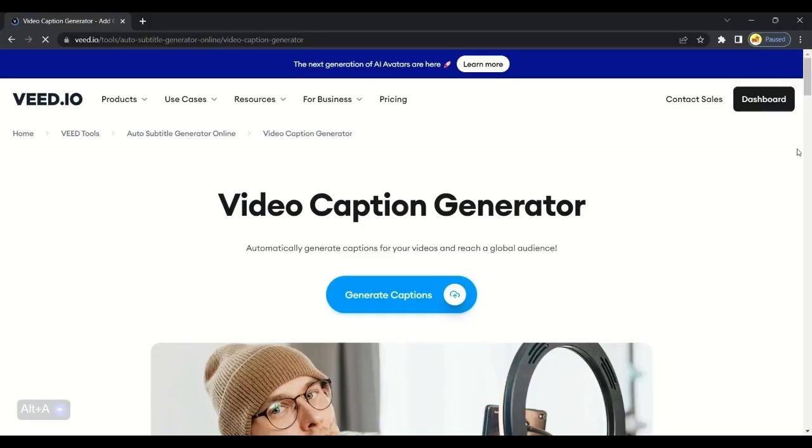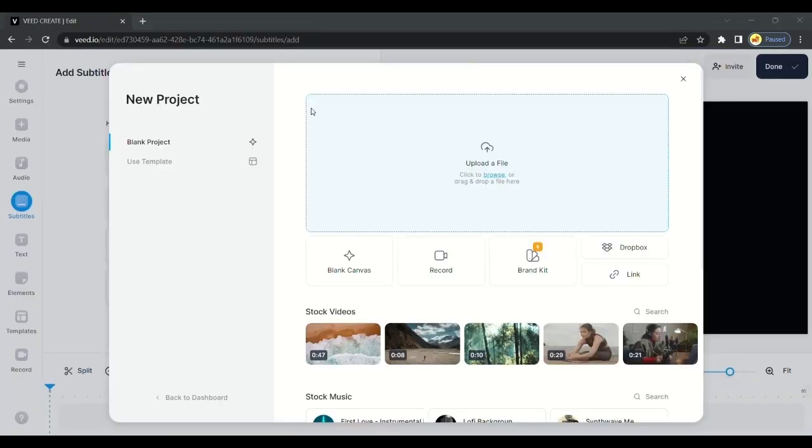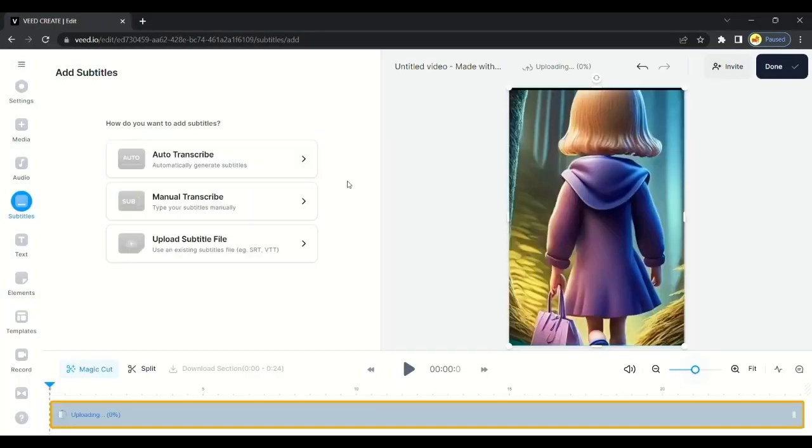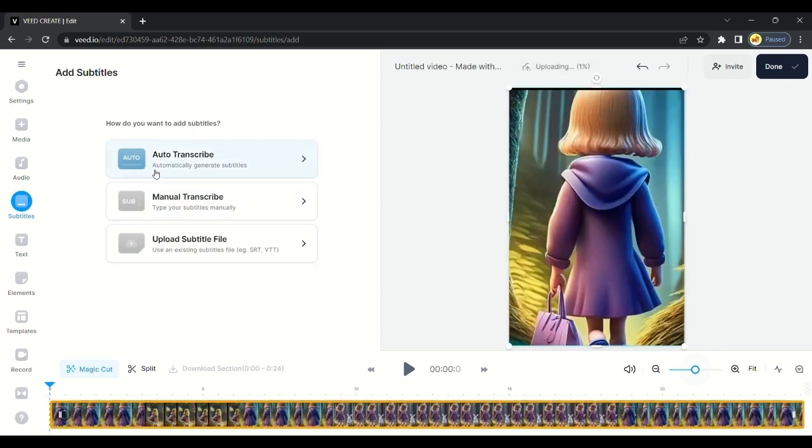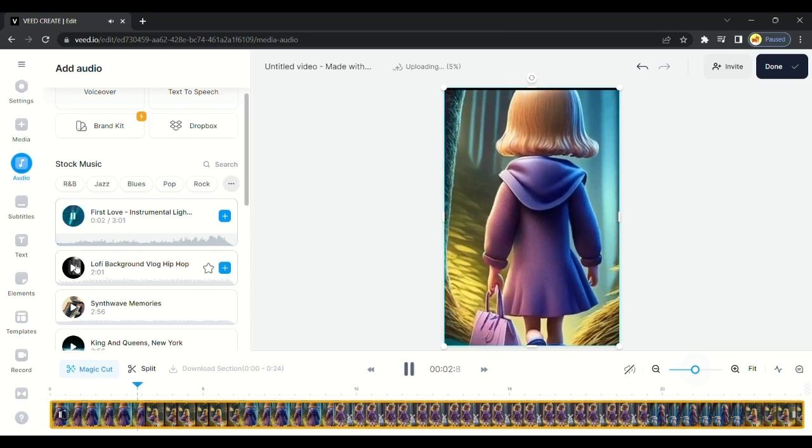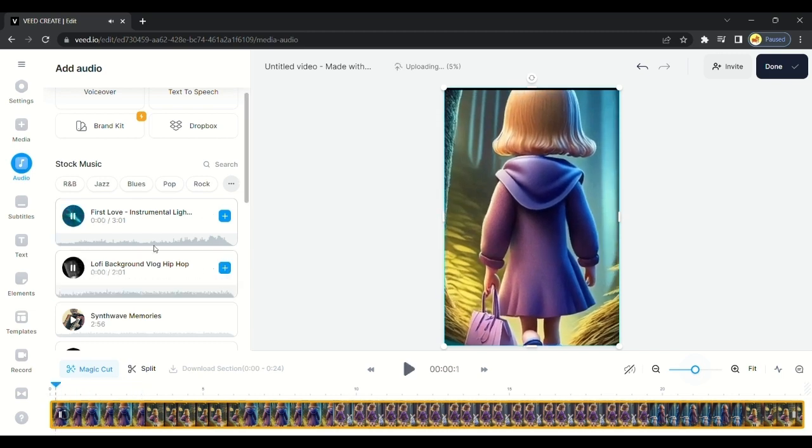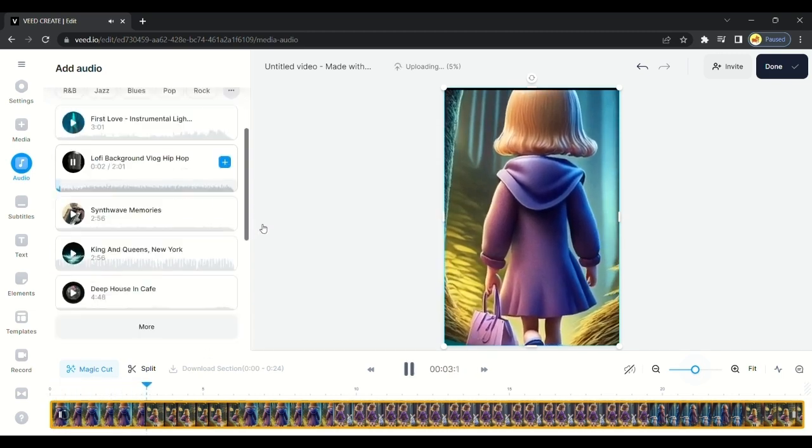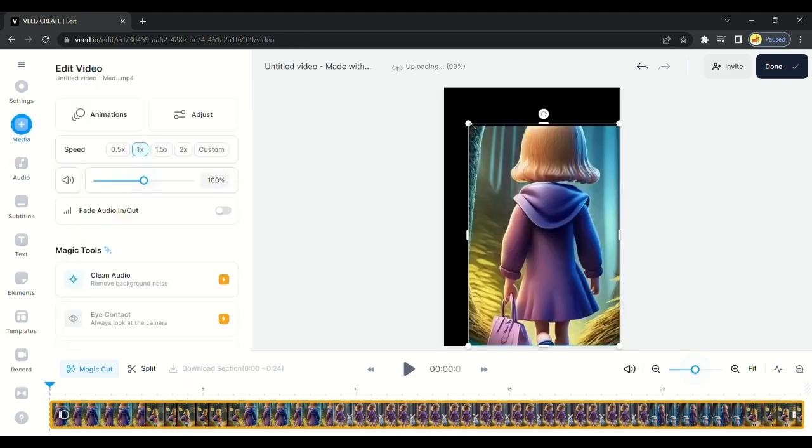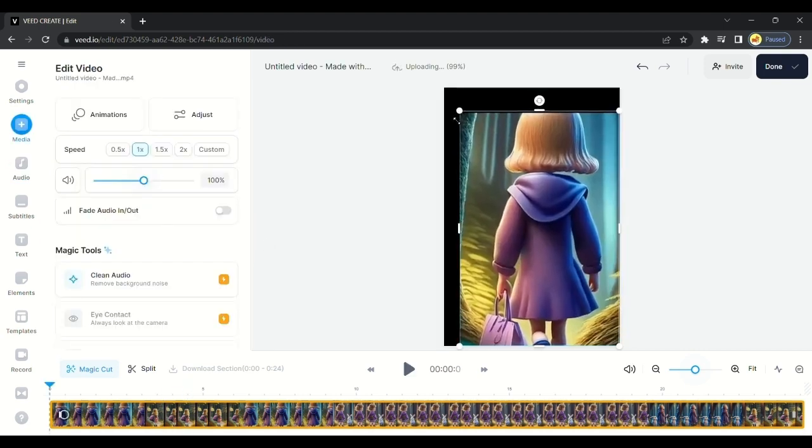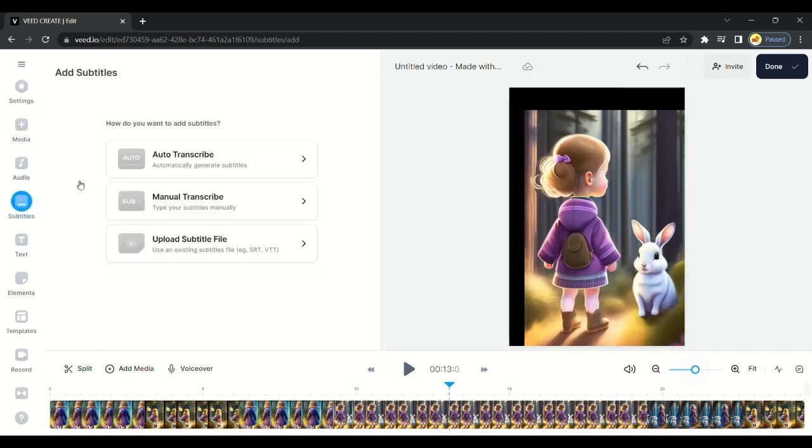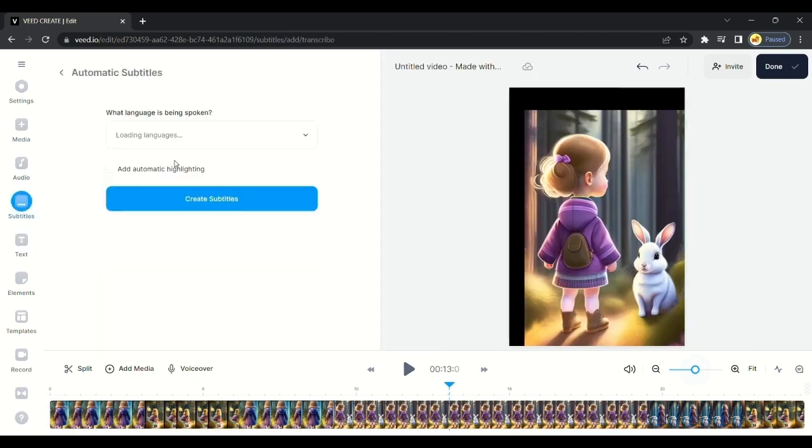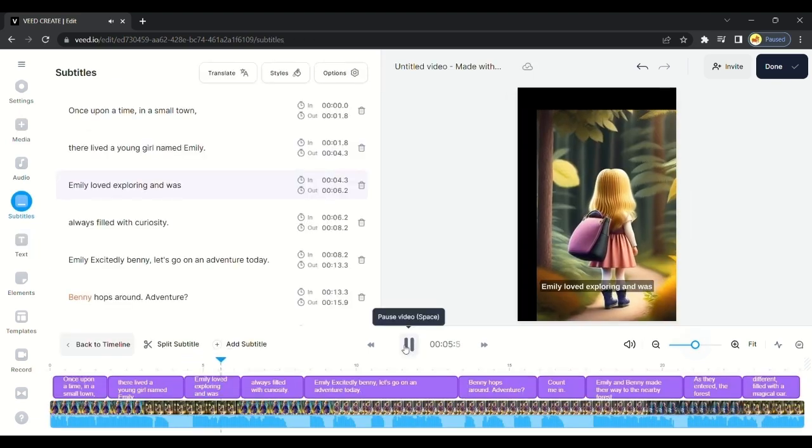Then the final step, Veed Caption Generator. We will generate captions to make the video attractive. With captions, the video's watch time gets increased by 25%. On Veed.io, we can generate auto captions. Just upload the video you created by merging the video clip.